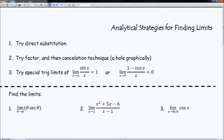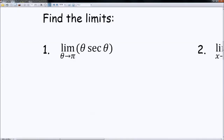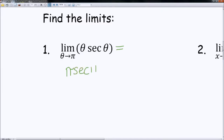So let's go ahead and look at our first example. We have the limit as theta is approaching pi of theta times secant of theta. I'm going to go ahead and try step one, which is direct substitution. I'm just going to plug in pi for theta, and I'm going to plug pi into secant of theta as well.